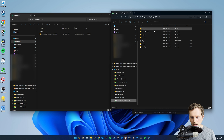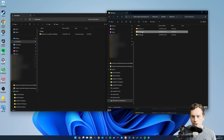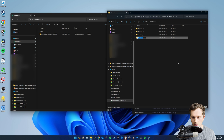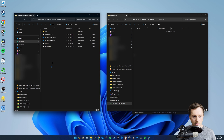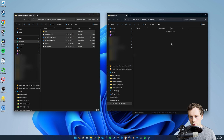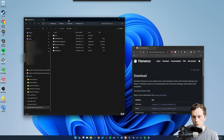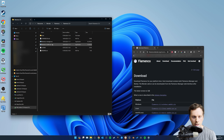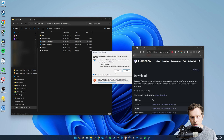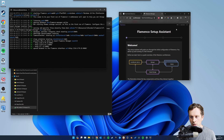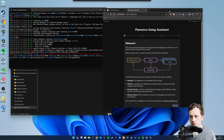Inside my network drive I've already got some Flamenco versions - I'll keep those in case I need them for old projects. I'm going to create a new folder for this version, Flamenco 3.5. I'll double-click on that, grab all these files, Ctrl+C, Ctrl+V, copy those across. Now I've got all the files extracted onto my network storage. All you need to do is double-click on the Flamenco manager and click Run - that starts the batch file and pops open the setup assistant.